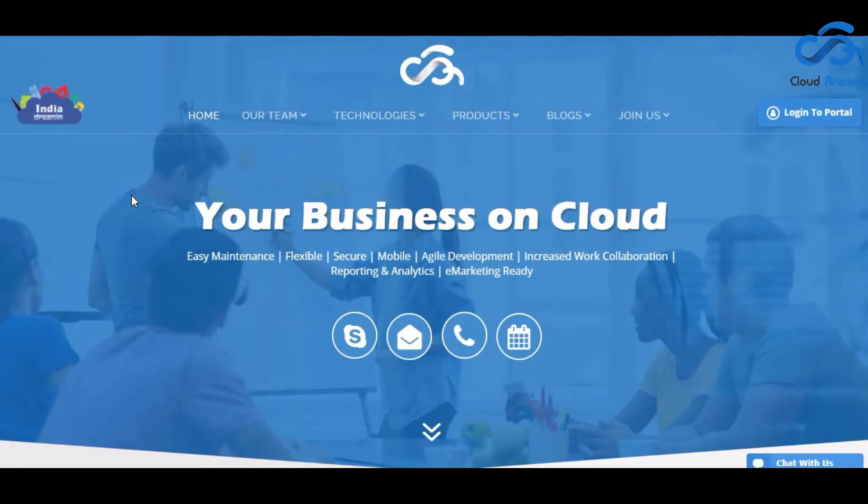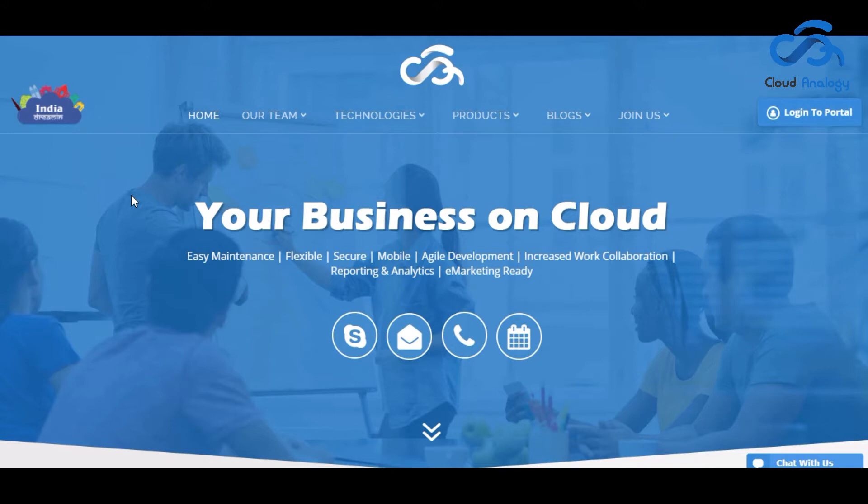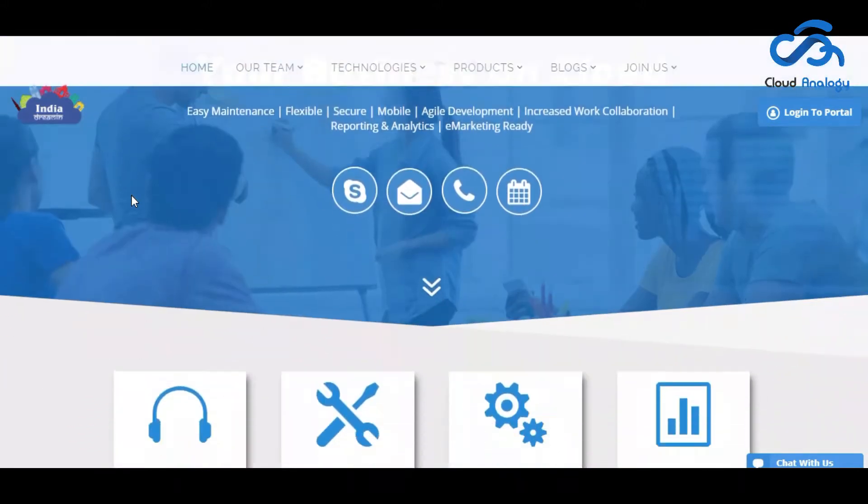Hello everyone. I am a Salesforce consultant at Cloud Enology. We have 25 to 35 resources and have six products on AppExchange.